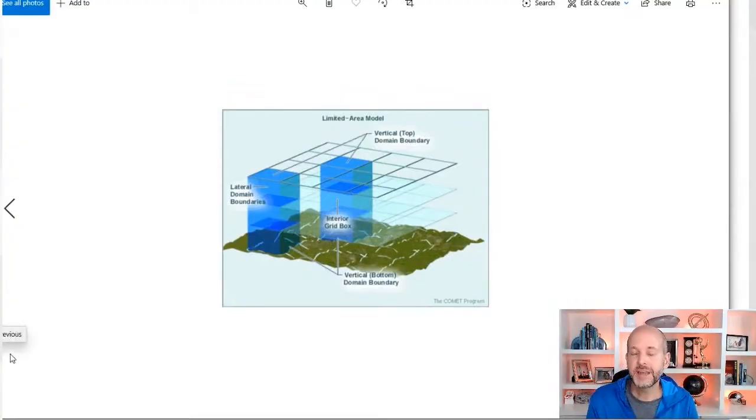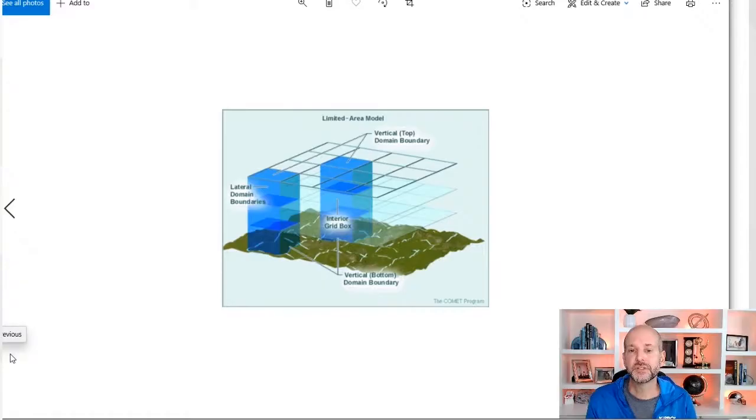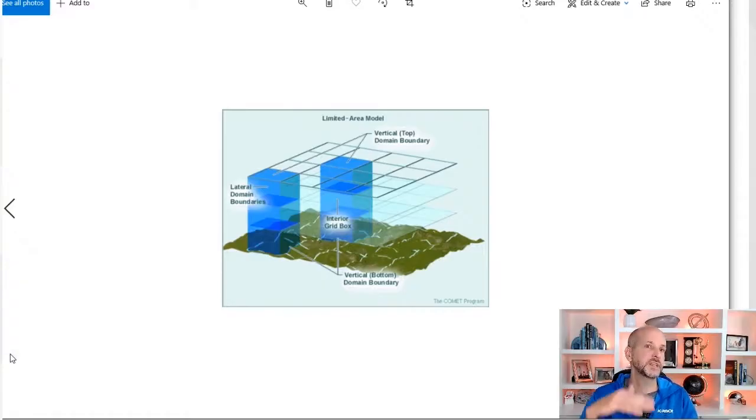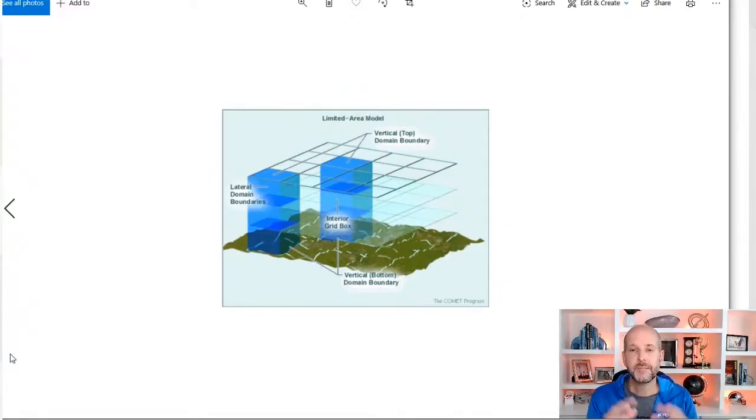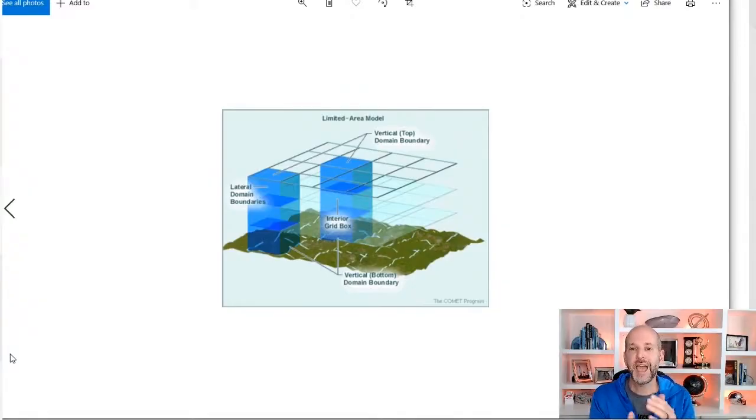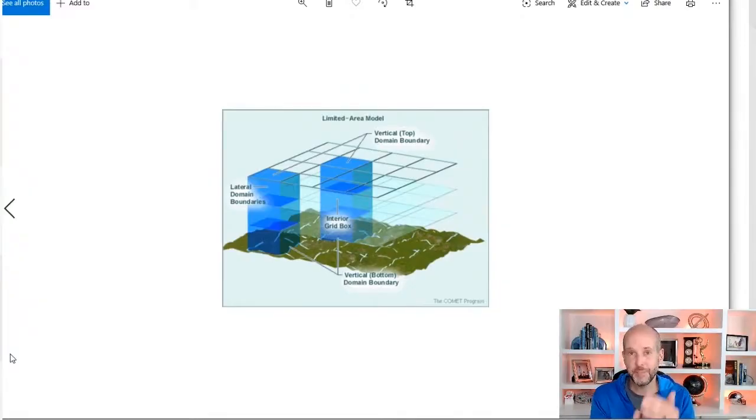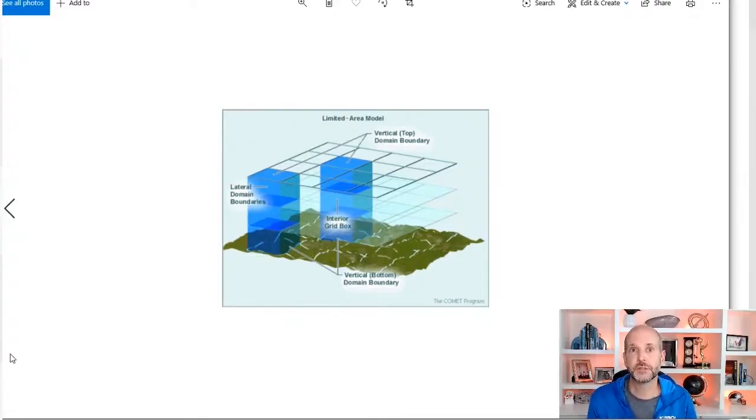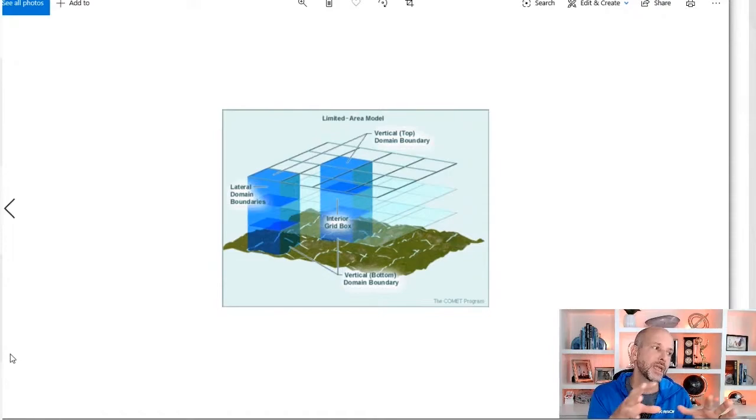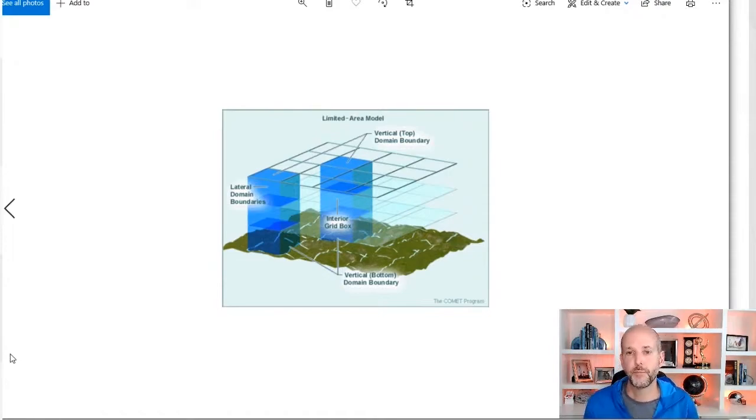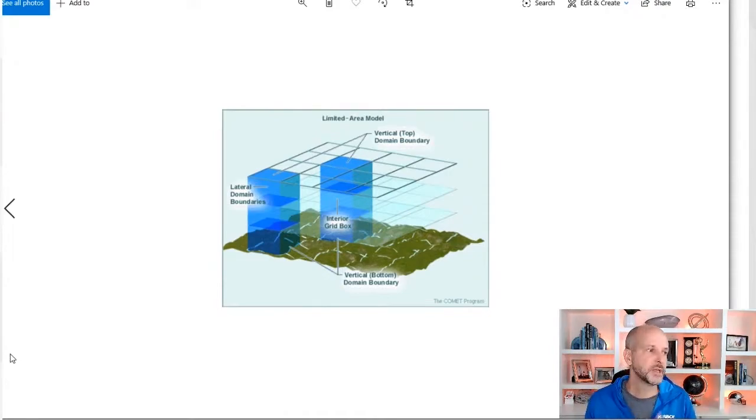And depending on the model, some models have 12, 15, 25 layers or grids, or they might have less. Now the grid domain we refer to as how closely the grids are, is it a big box or little box, is referred to as resolution. So high resolution models have a ton of boxes and small resolution or poor resolution models have big boxes.